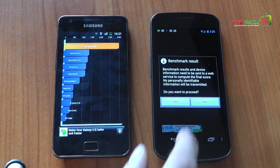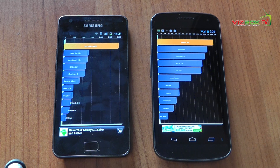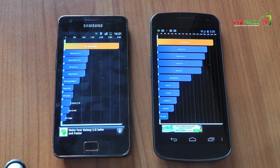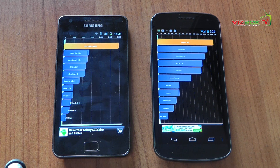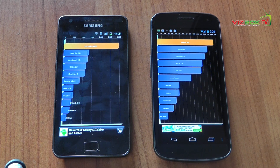We've got a score of 2988 on the Galaxy S2 and a score of 1529 on the Galaxy Nexus, so a huge difference there in terms of the actual performance that this application has detected.